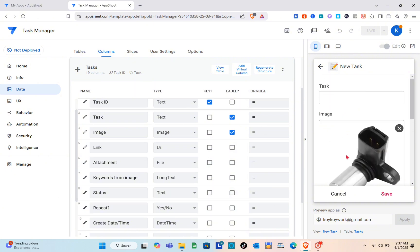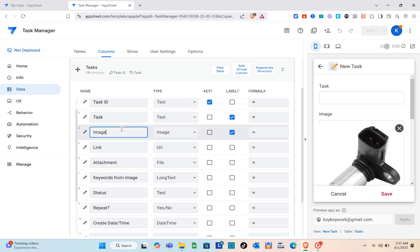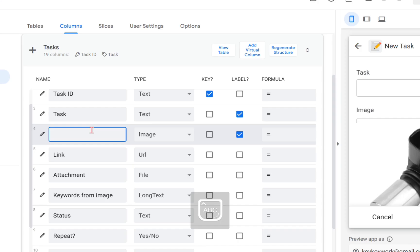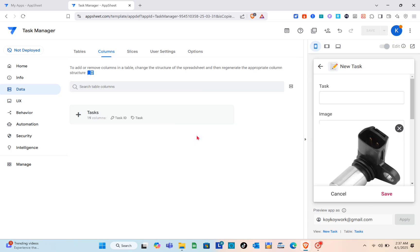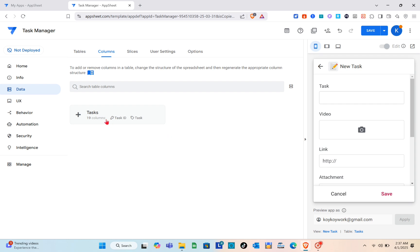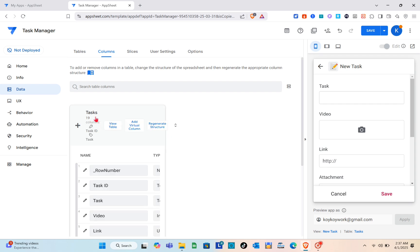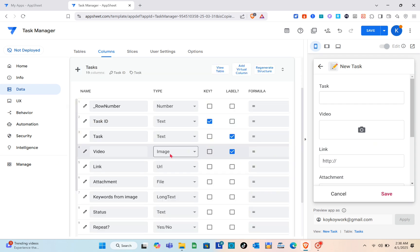Now for the video, they have almost the same way and how you can do that. What you're going to do is you just have to add a new column in your data source, either Google Sheets, Excel, or etc.